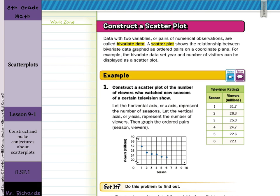In our first guided example, construct a scatter plot of the number of viewers who watched new seasons of a certain television show. We'll let our X axis represent the number of seasons and the Y axis represent the number of viewers. This special feature on the graph is called a break — we're not going from 0, 20, 40, 60, but instead have a break and then count by 4: 20, 24, 28, 32, 36, and 40. You can see the points don't form an exact line — they're kind of scattered. That's why it's a scatter plot.